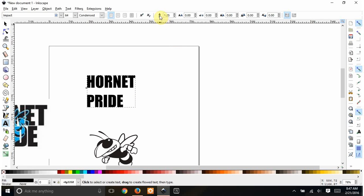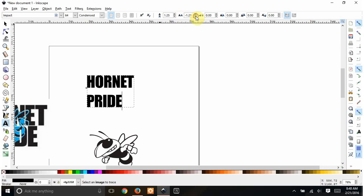So up here, this one says spacing between letters. I'm going to drop this down a bit. Whoops, too far. My T got separated.